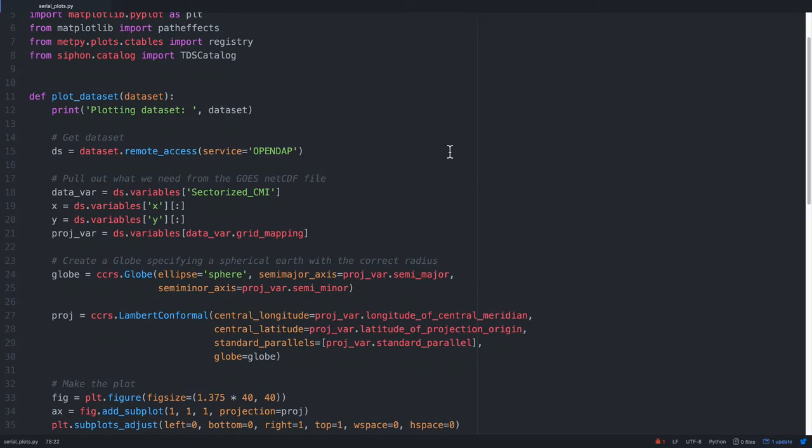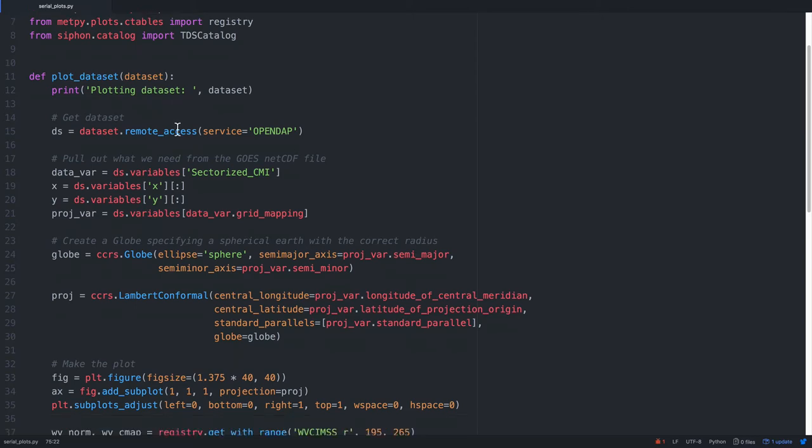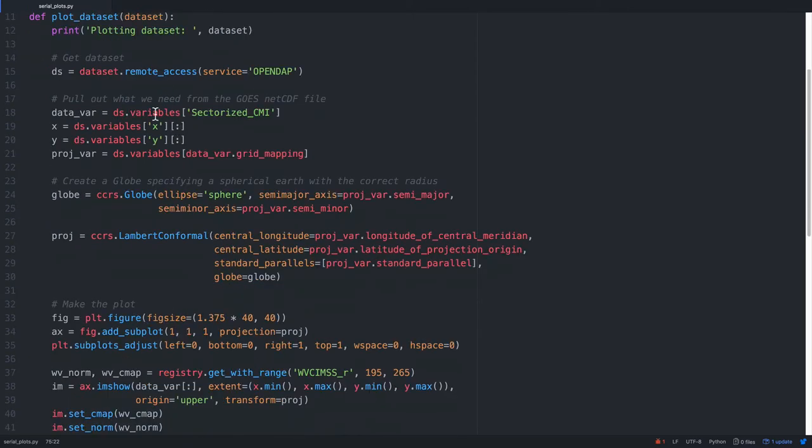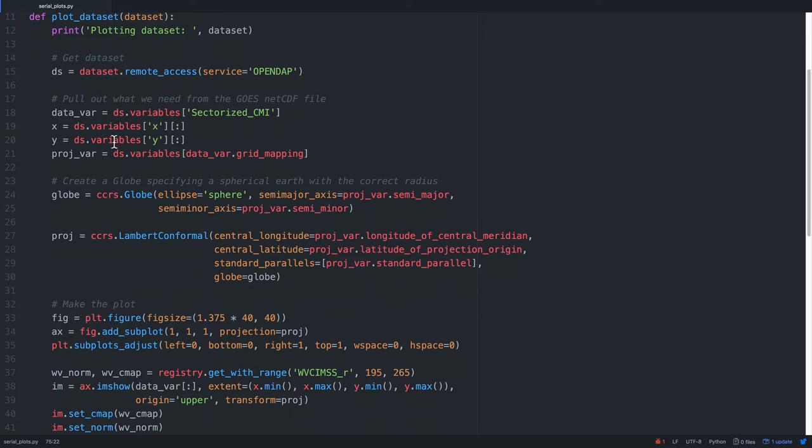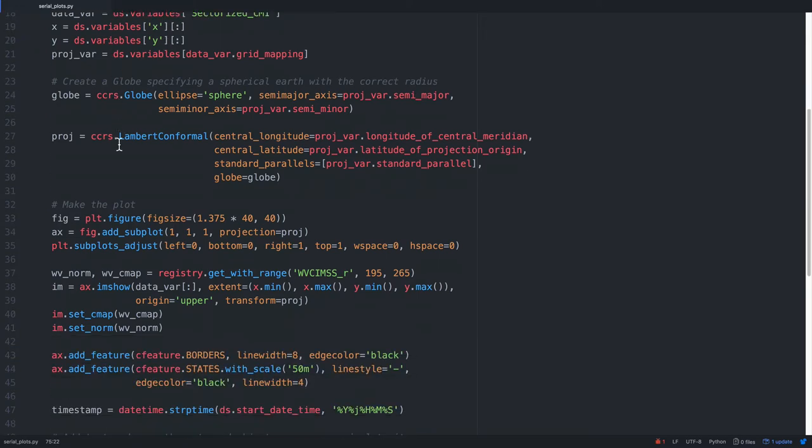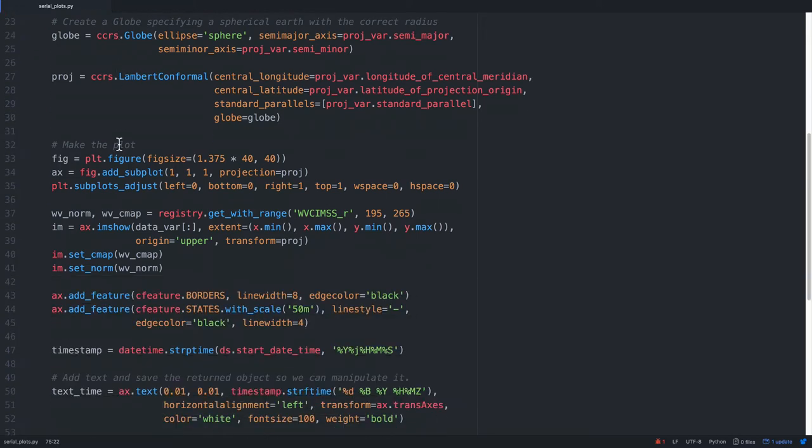One thing that I've done in this program already that's a good idea to do in your programs is to make a function that does my plotting. So, for example, here I have this function plot_dataset that takes a dataset object, and then it does all of the standard plotting that we've talked about in other MetPi Mondays. So in this case, it's going to get the remote access URL. We're going to pull out what we need in terms of x, y, and the data variable, the projection.